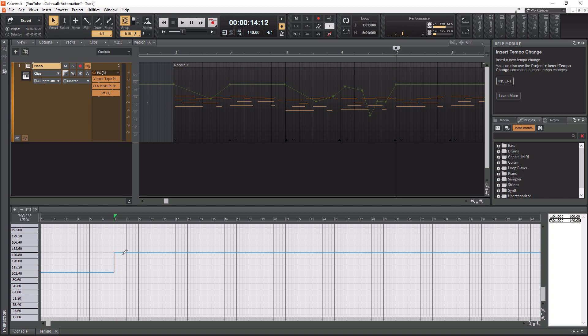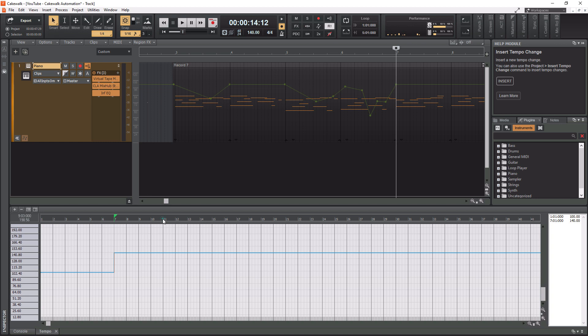All right so if I start playing this back it's going to be at 100 and then it's going to switch to 140 here. So maybe I want to insert a tempo change for it to go back to 100 at some point. How about we have it do four measures at 140 and then we have it go back to 100 at measure 11 because that's four bars there.